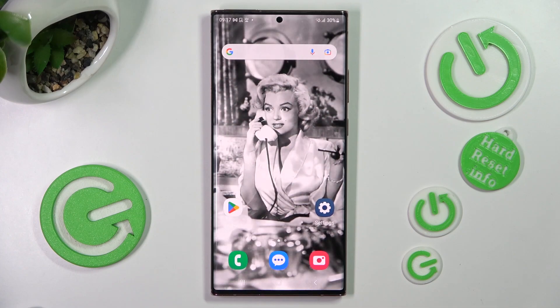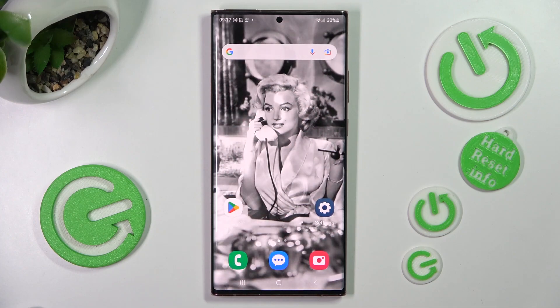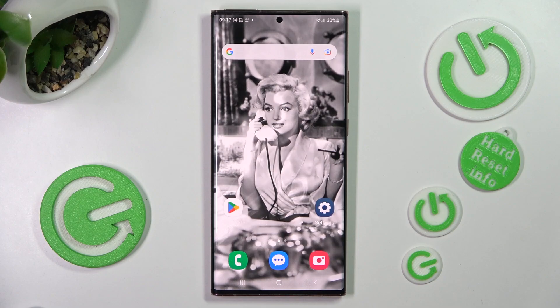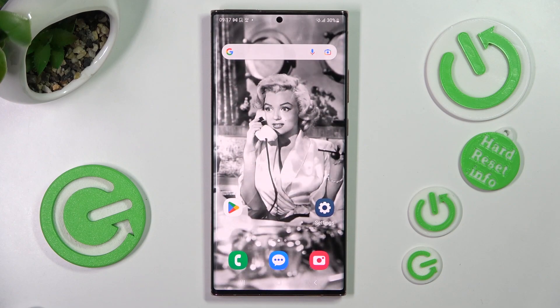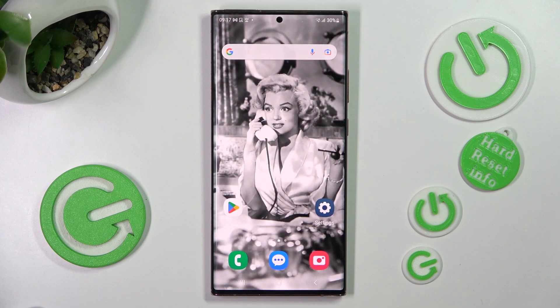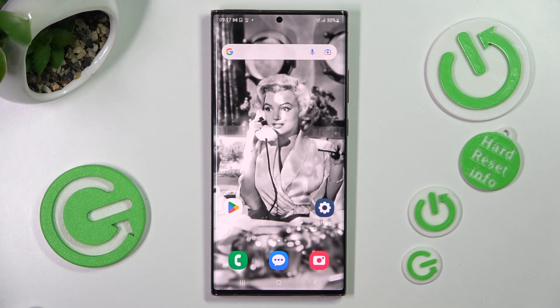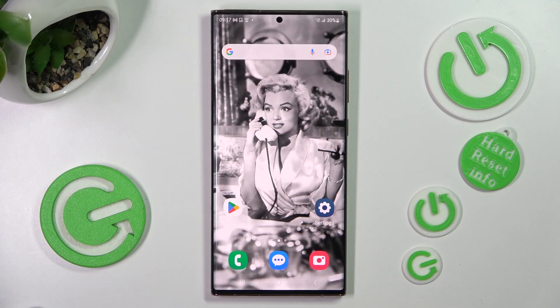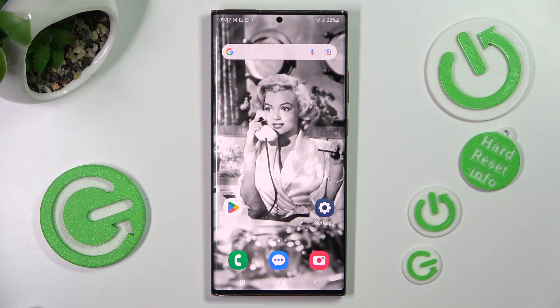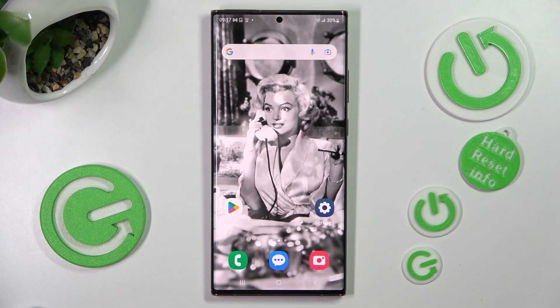Hi! In front of me is Samsung Galaxy Note 20 Ultra 5G, and today I would like to show you how you can check all specifications of this Samsung.